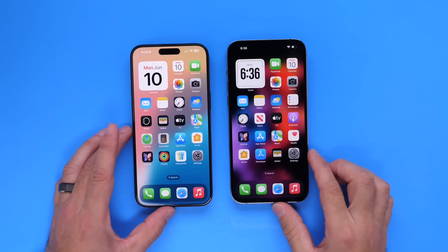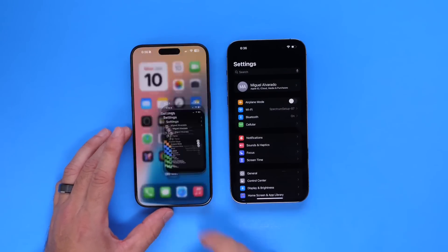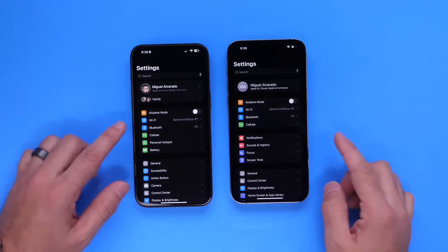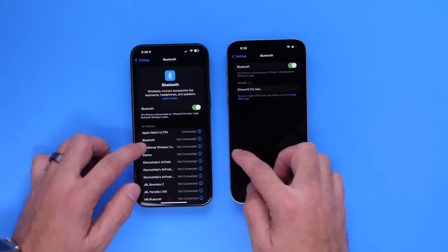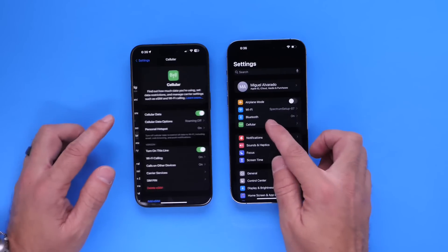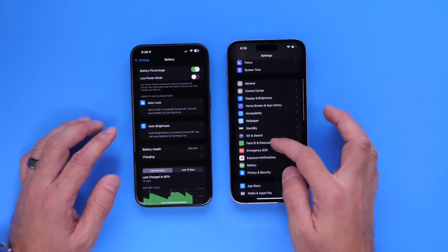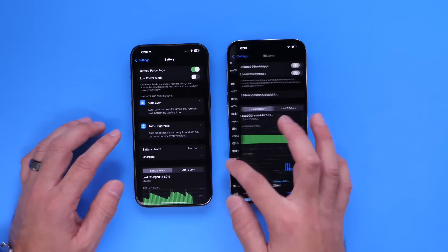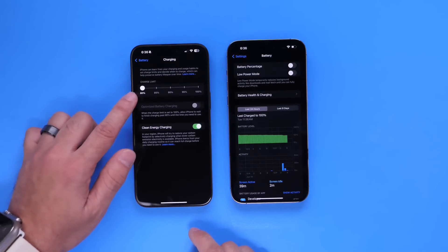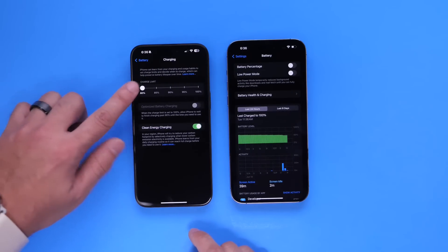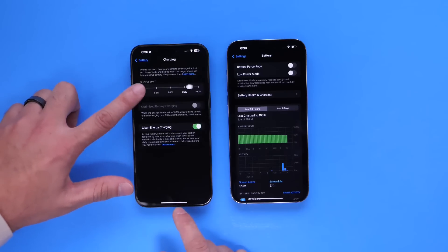The Settings application also got an update in iOS 18. Comparing iOS 17 on the right and iOS 18 on the left — Bluetooth looks a lot cleaner and refined, as do the cell service options. Under battery, the charging optimization options now let you choose a charge limit of 80, 85, 90, 95, or 100 percent.